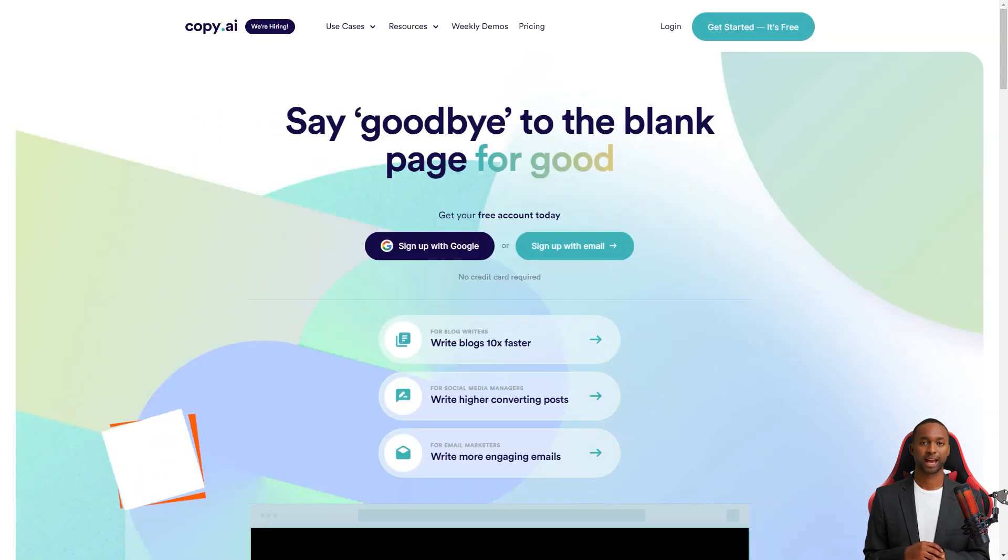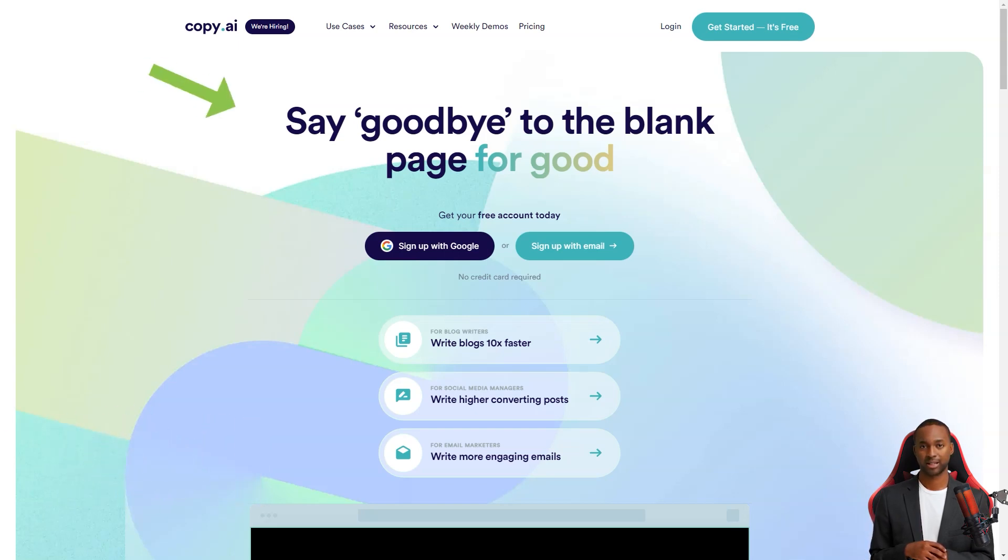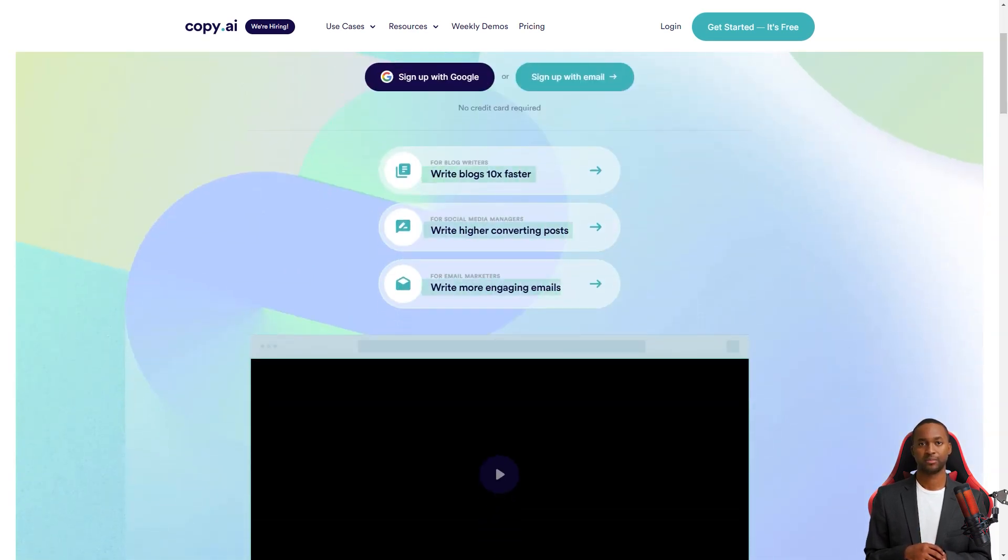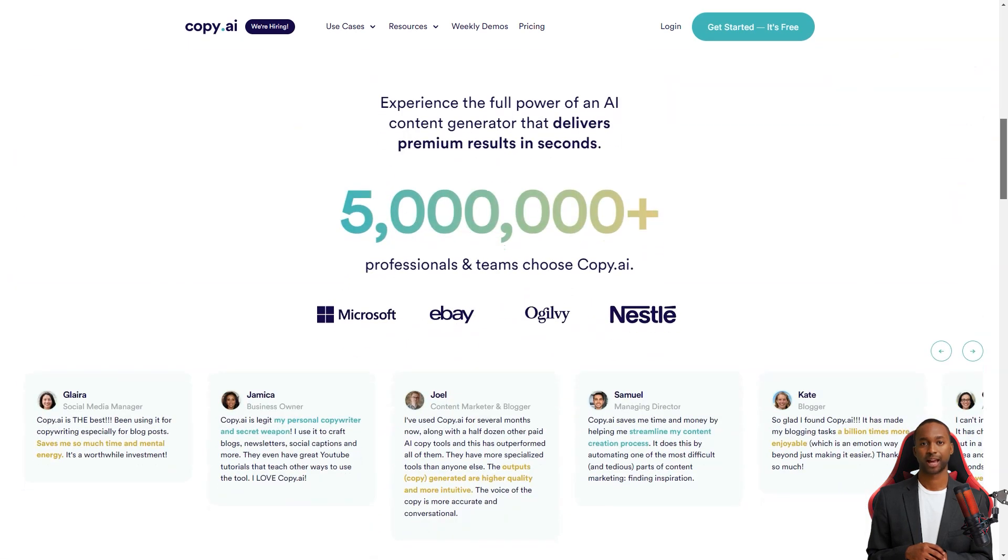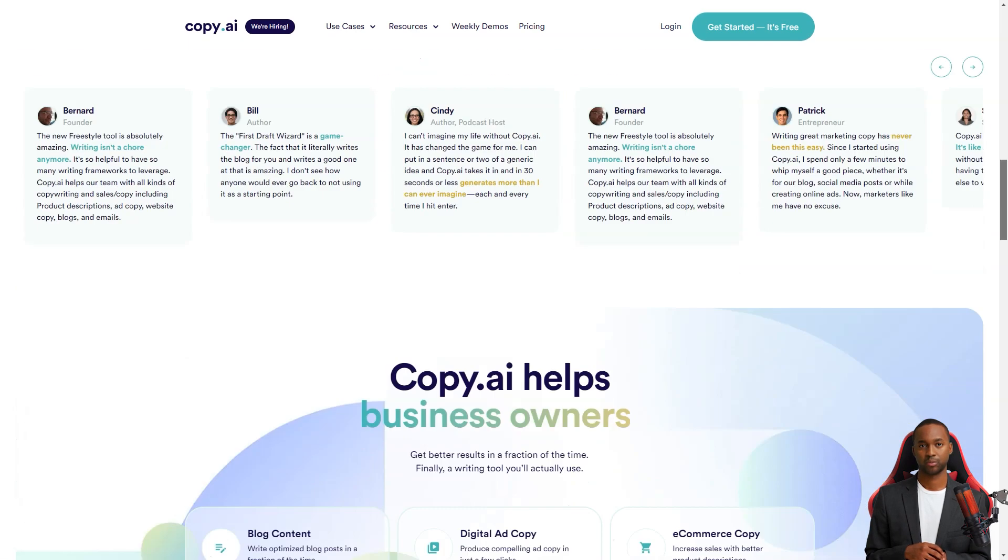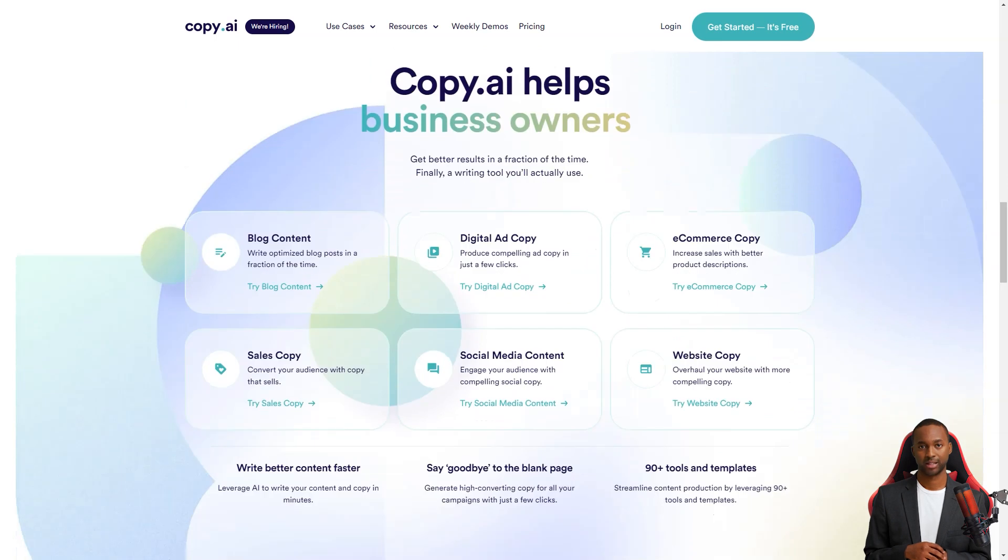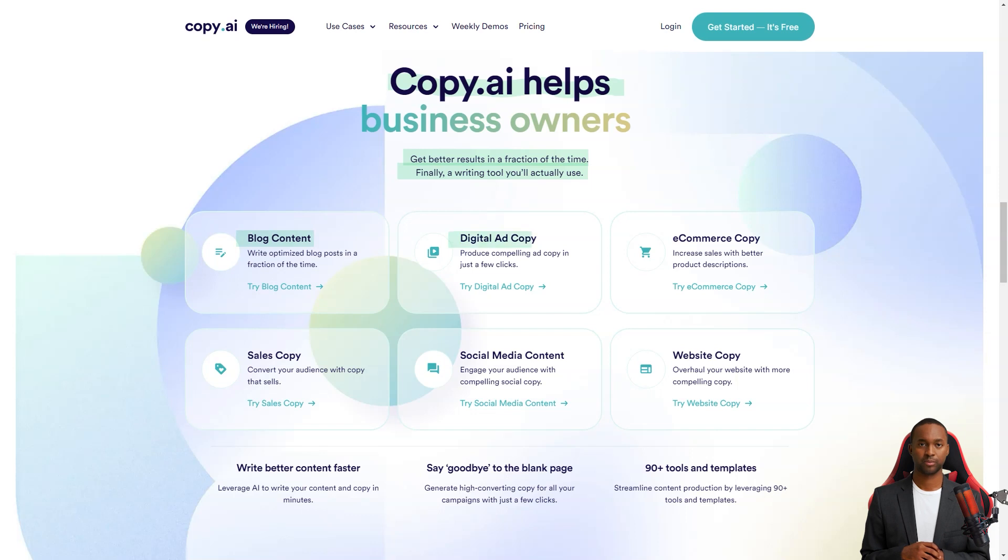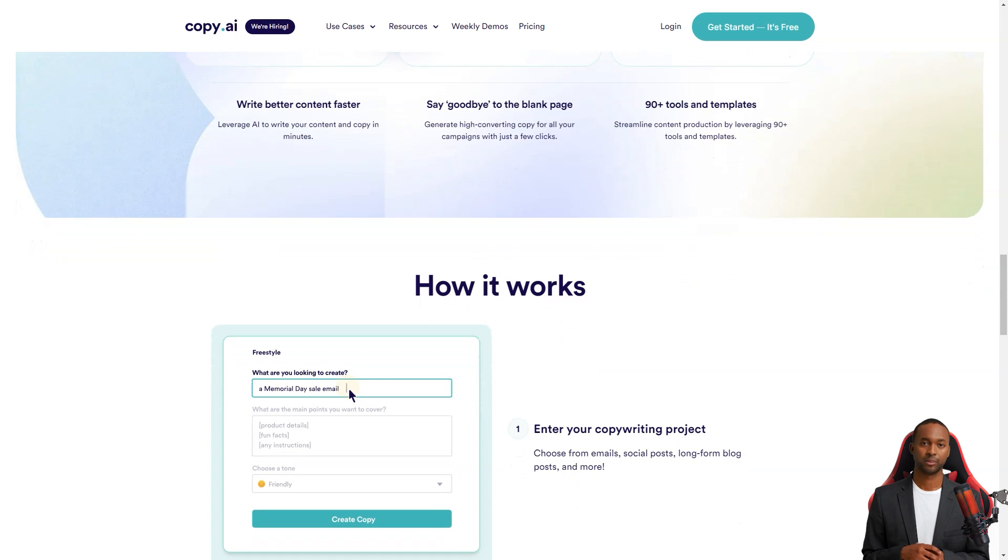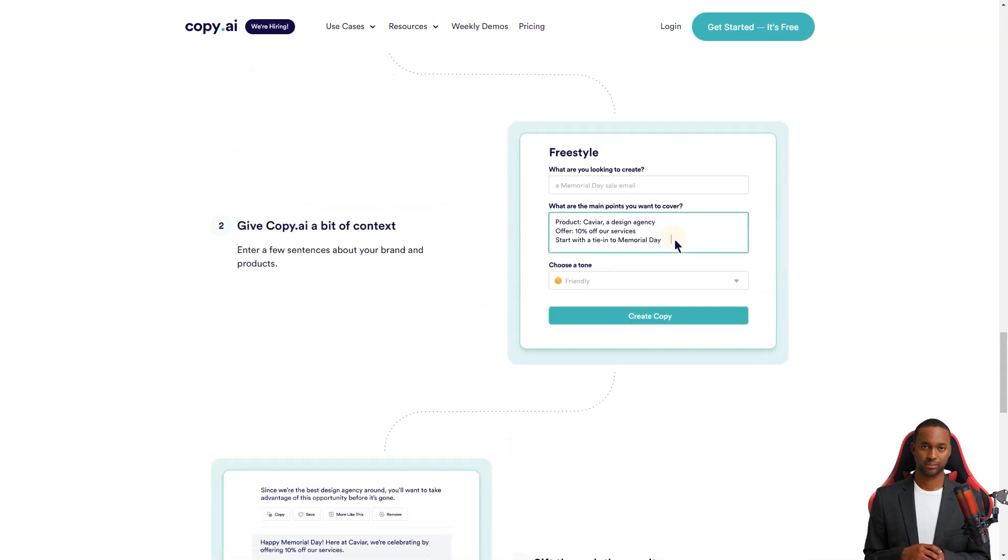Hey friend, have you heard of Copy.ai? It's a fantastic tool for content creation. It uses natural language processing and deep learning to automate the content workflow, and is available in over 25 languages. That's pretty cool. You can choose from various writing styles and tones depending on your target audience, making it a versatile tool for everyone, from social media managers and marketing agencies to freelance writers and business owners. With more than 90 tools and templates, you're sure to find something that fits your needs.